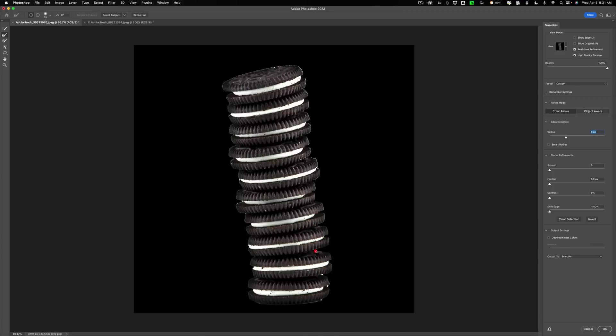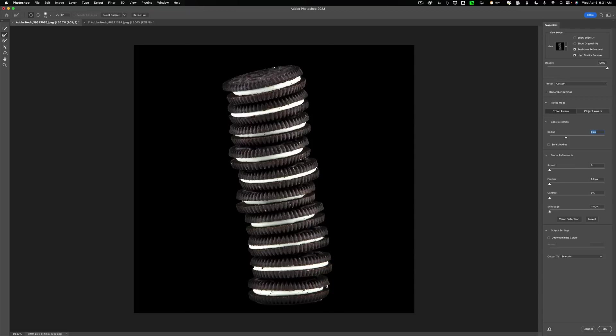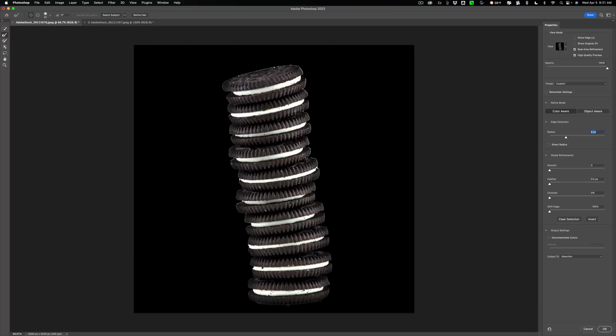Take your time here. The better job you do with this step, the easier it will be to blend in the cookies with the abdomen of the giraffe.